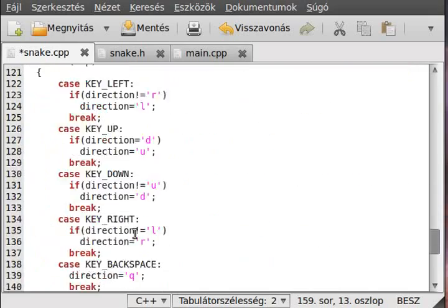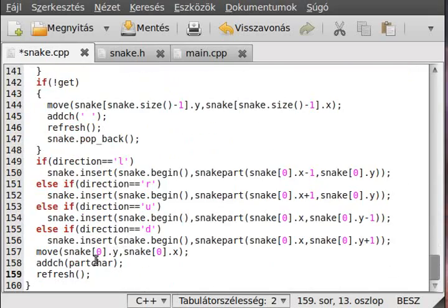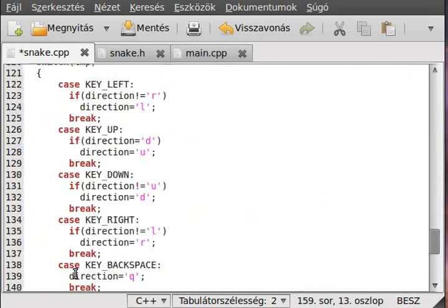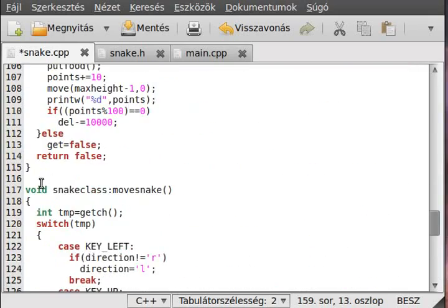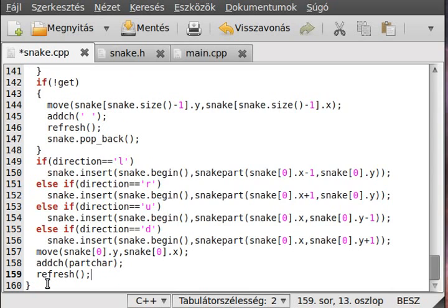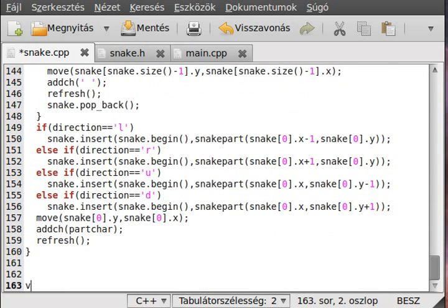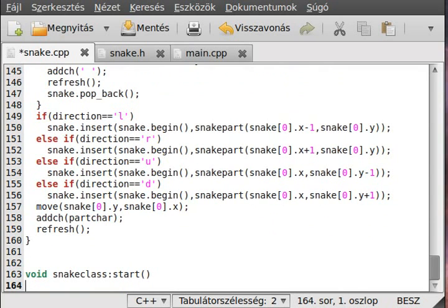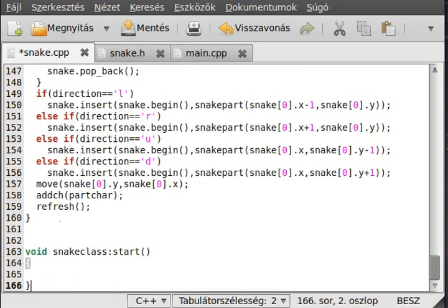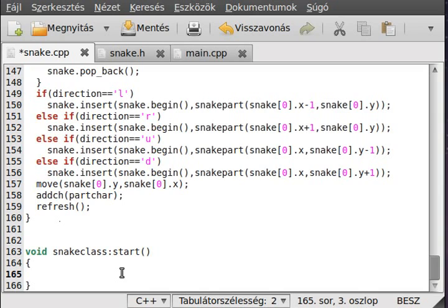Okay, so here void snake class start. This is the start of the program. The entire program is actually a while loop which will go while the direction is not Q, simple enough.